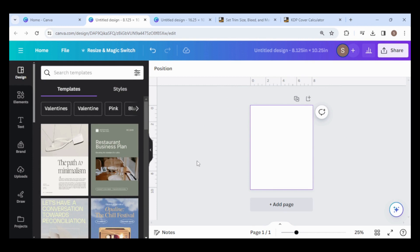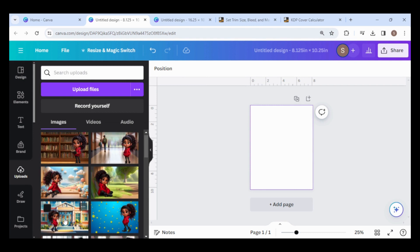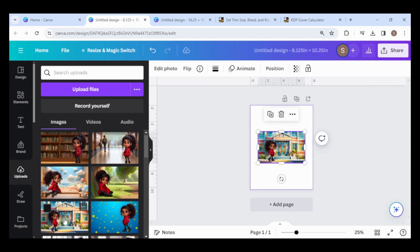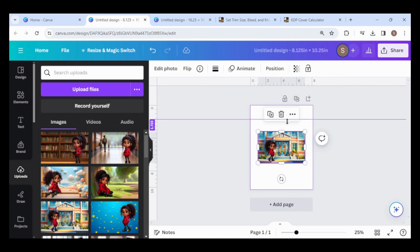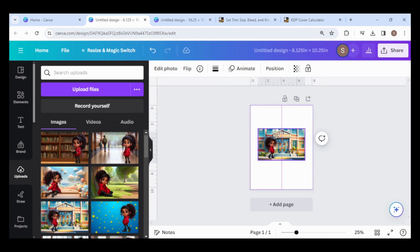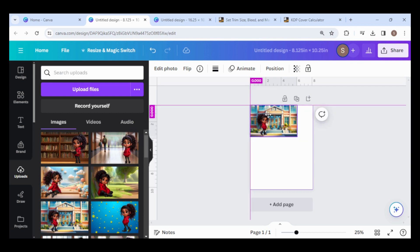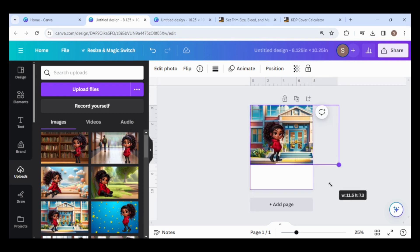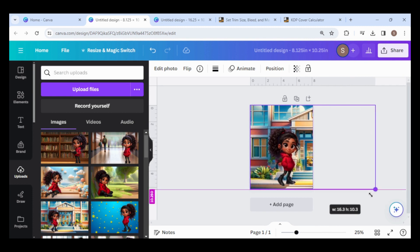Create a new design that is 8.125 by 10.25 inches. Extract the downloaded images folder and upload them. Add the first scene to the page. Drag guides to the edges of the page. Place the top and left guide at 0. Place the bottom guide at the height of the page, which is 10.25, and place the right guide at 8.125. Move the image to the top left corner until it snaps to the guides. Drag and expand it down and to the right until it snaps to the bottom guide.